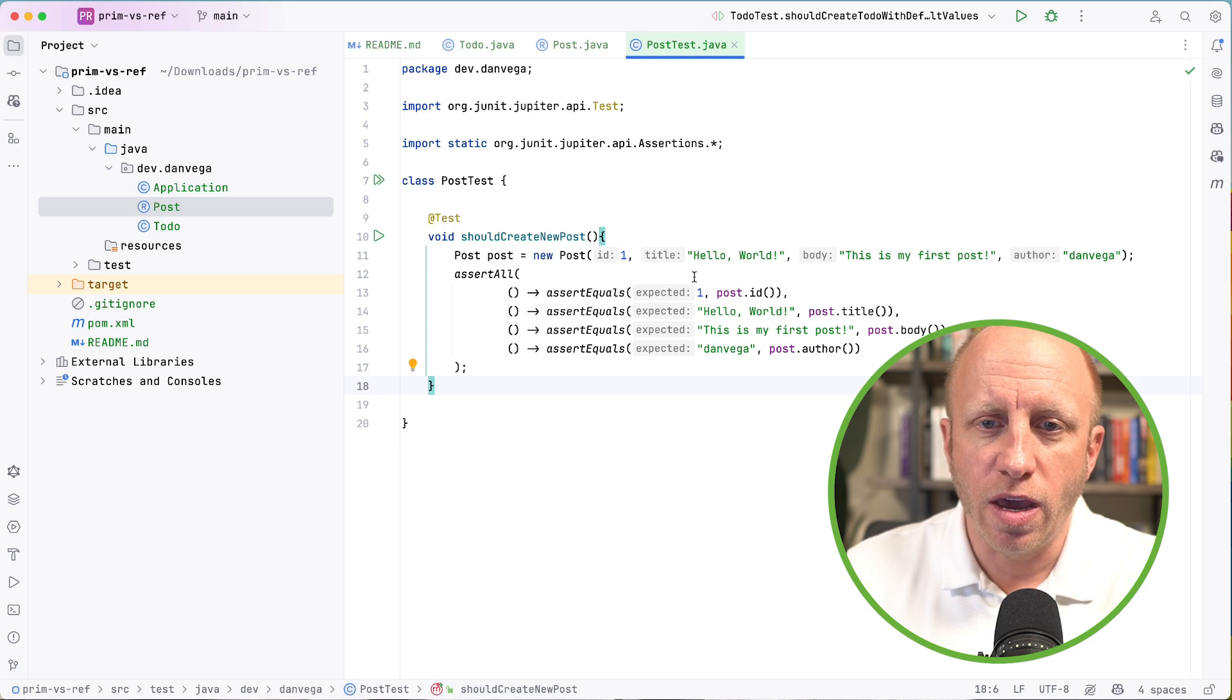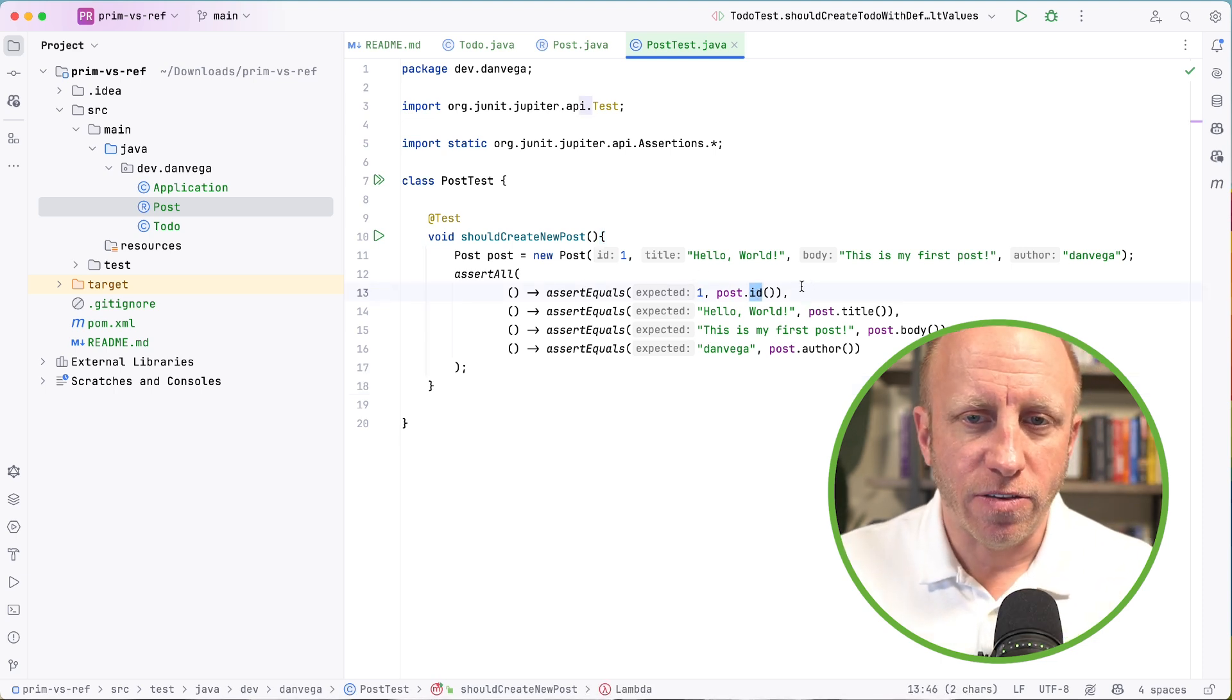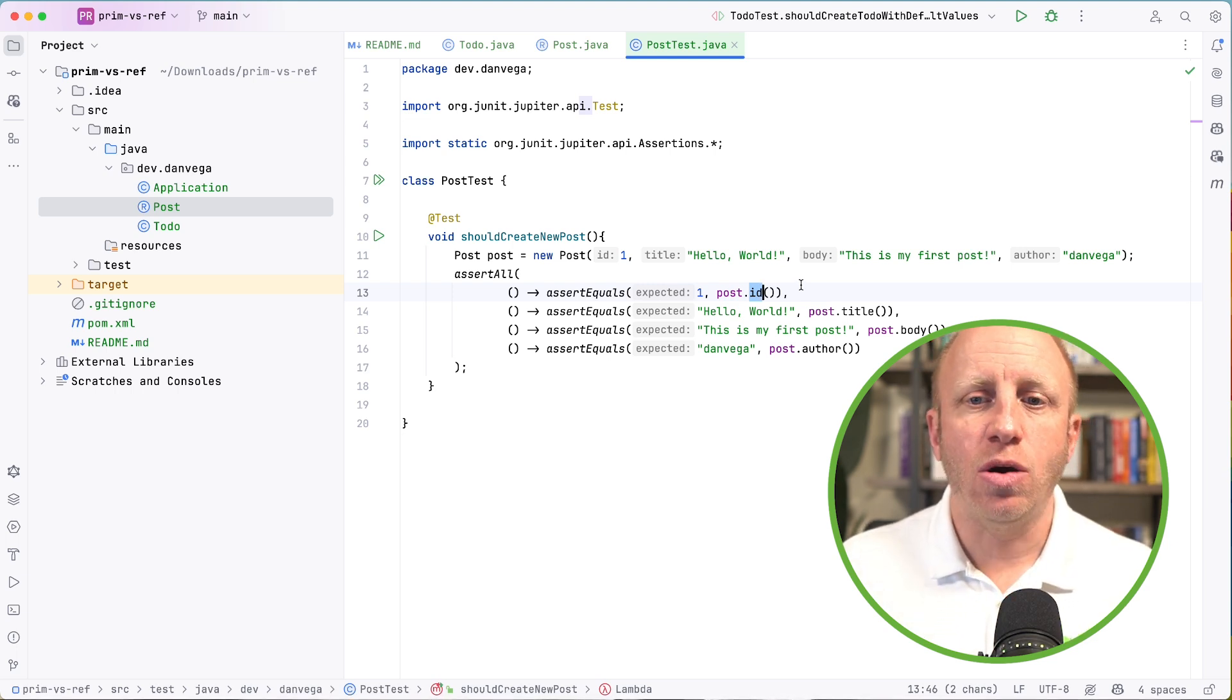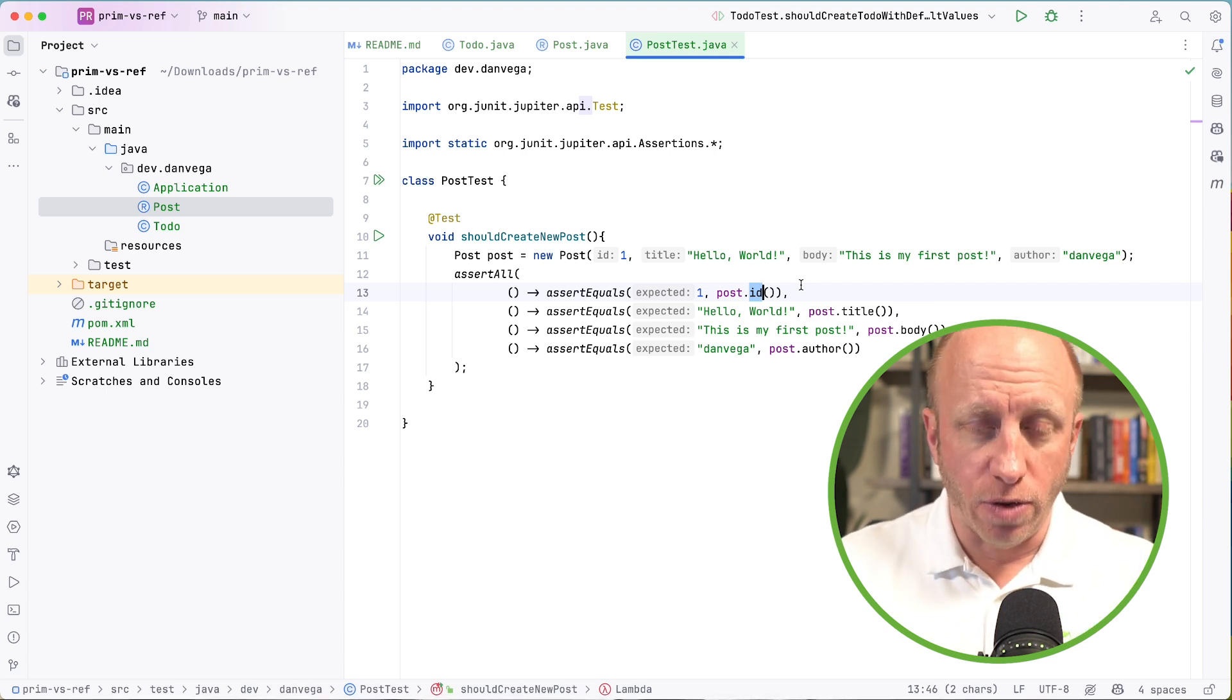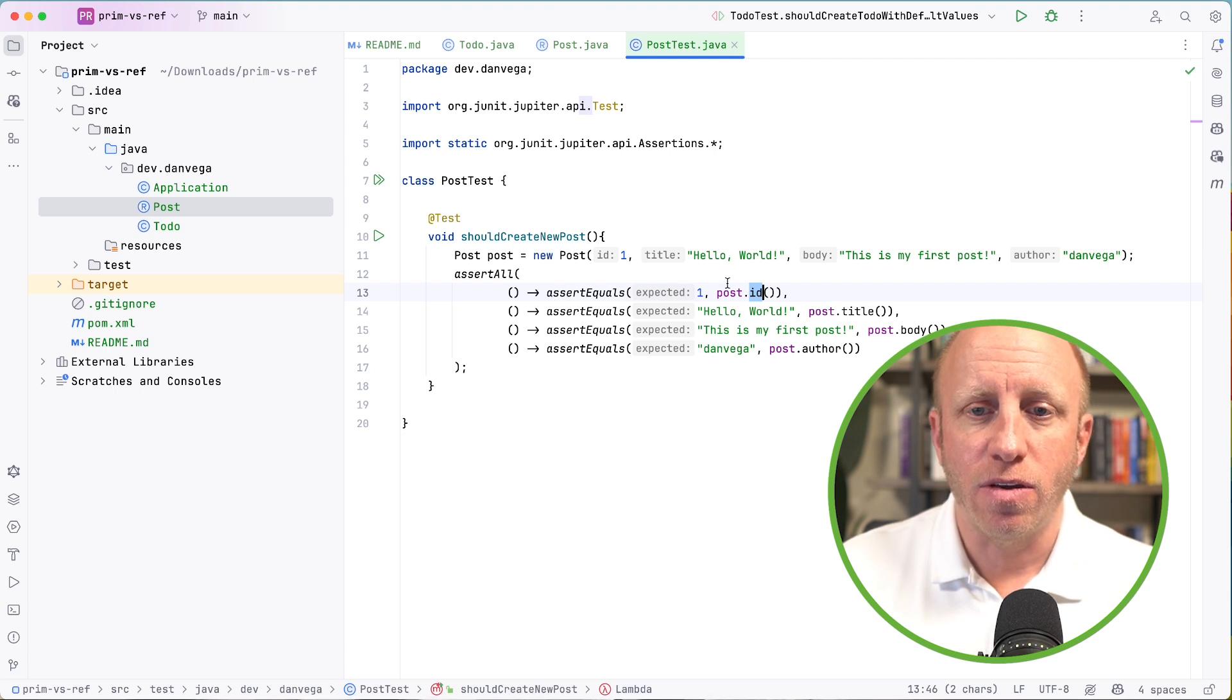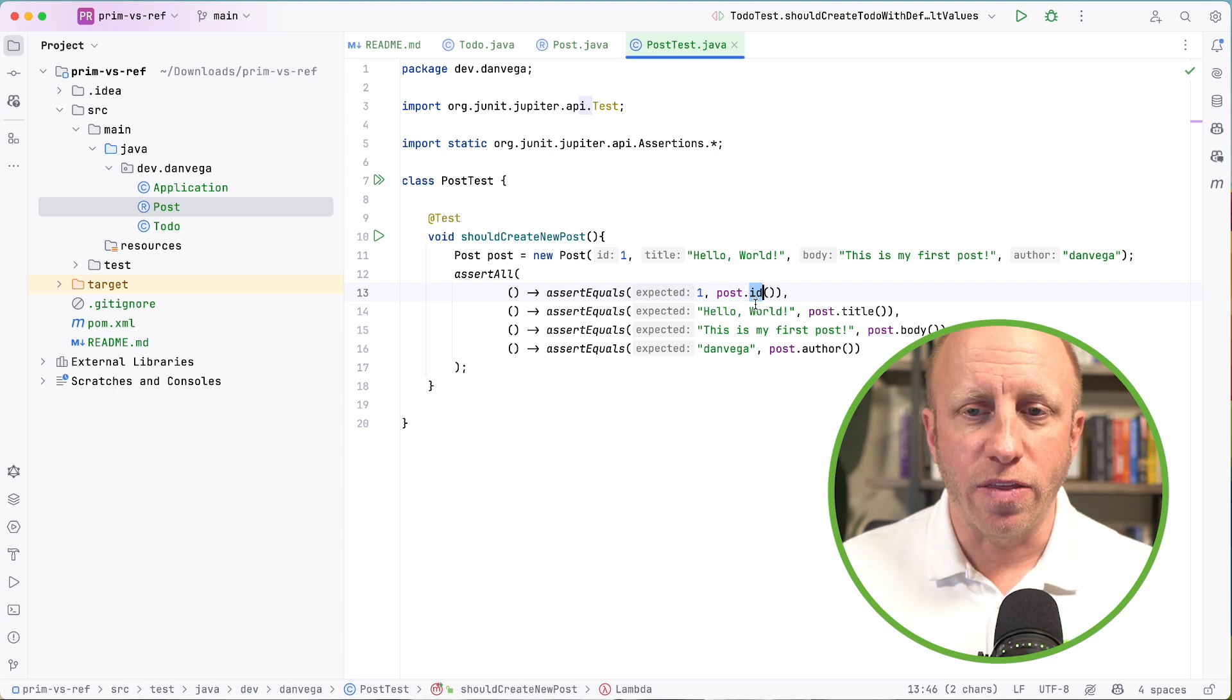And what I want to show off here is we're checking those to say, hey, one should be the post ID. You see the name of this. So post.ID, there is no getID or getTitle. The name of the getter function that is created for you inside of that record is the same name as the field. So you say post.ID, post.title, post.body, post.author. There is no get there.